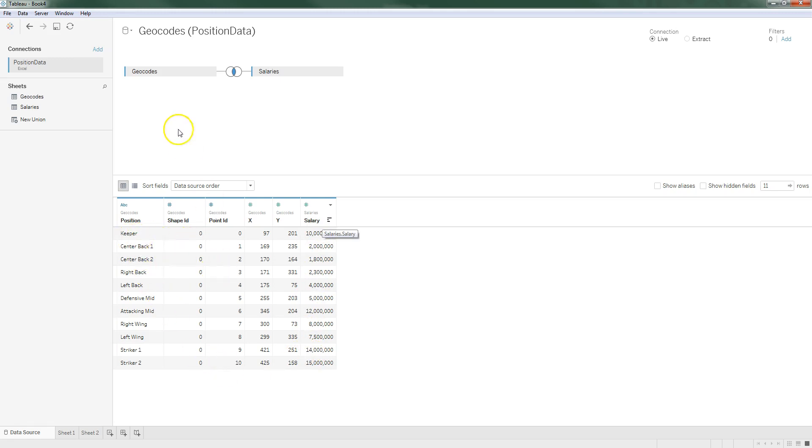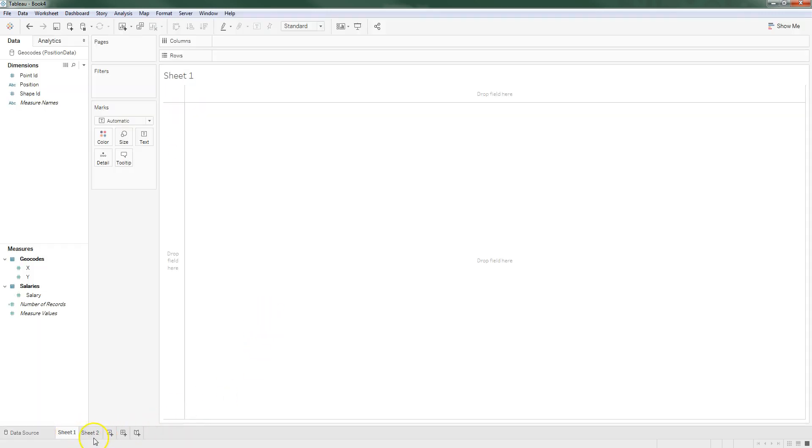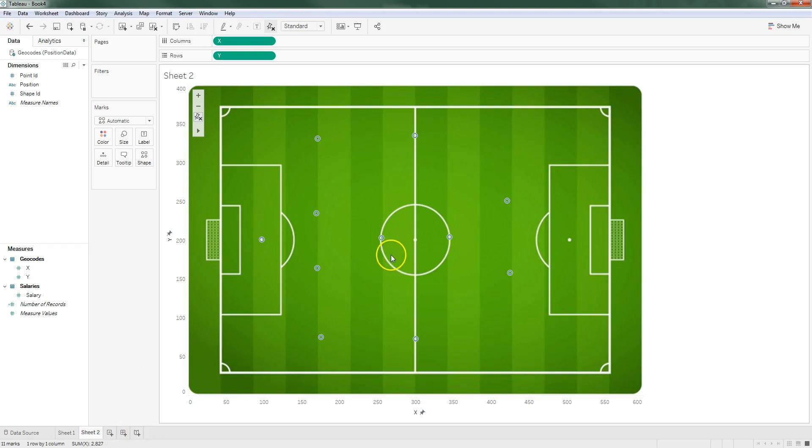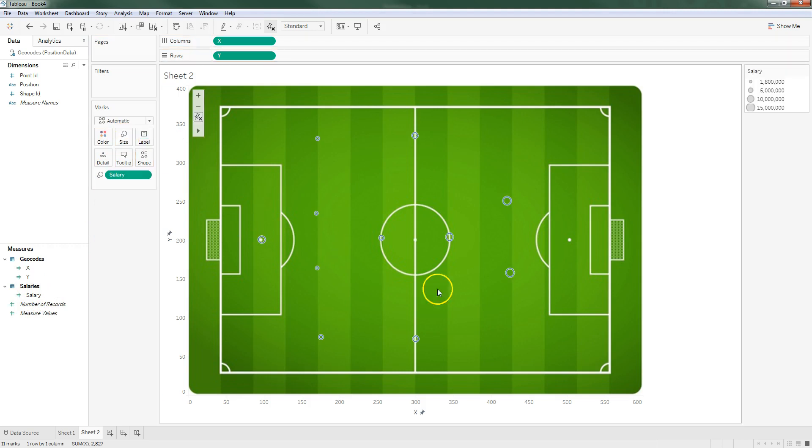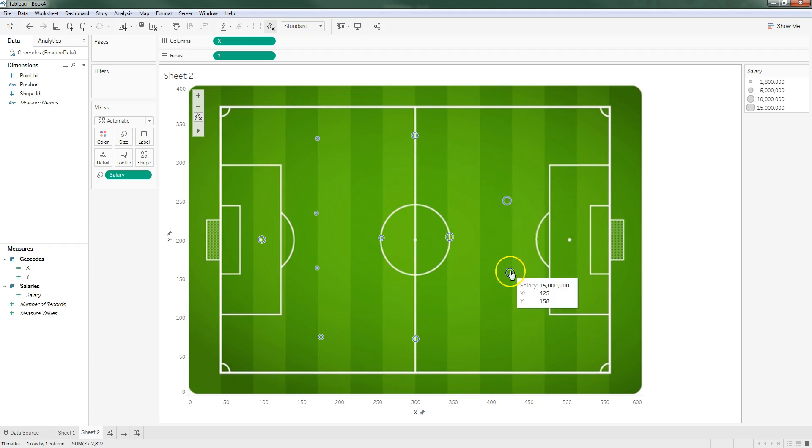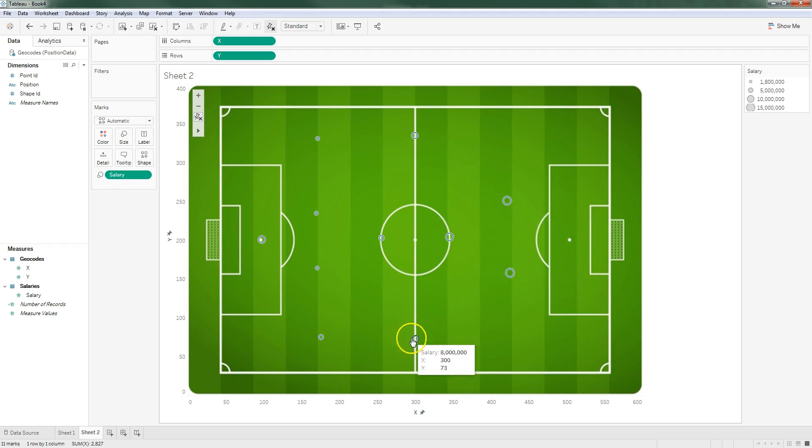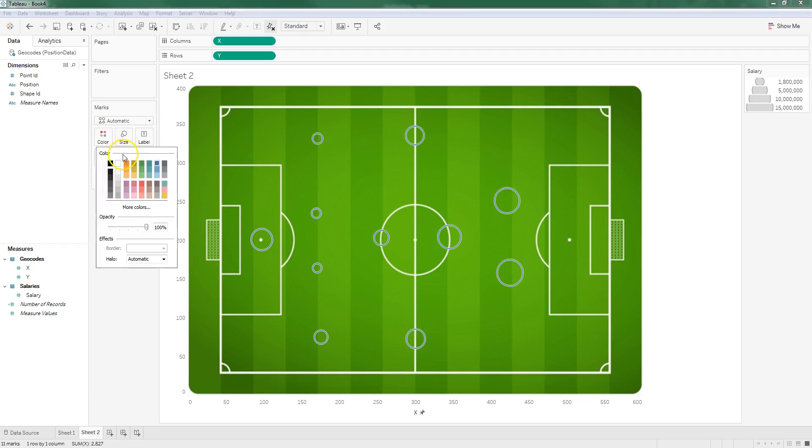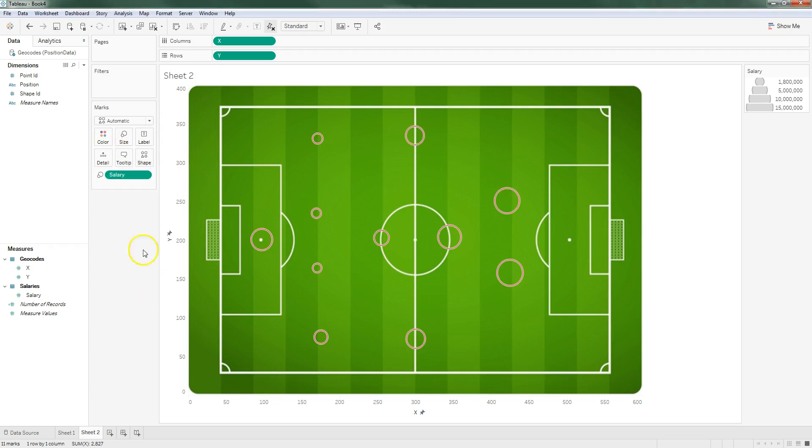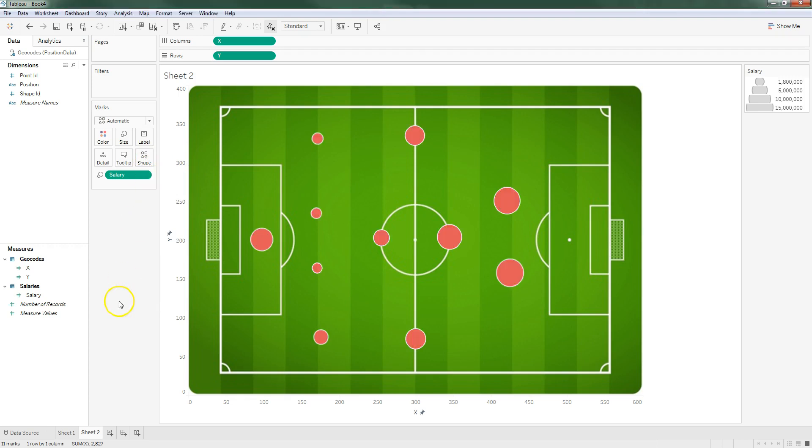I'll go back to the sheet that we were working on and now I'm going to take salary and I'm going to drag it onto size and you'll see the size of our points has changed based on the salary of that position. I'm going to make it a little bit more pronounced by adjusting the size and I'll change the color as well to be something that stands out a little bit more against the green background.